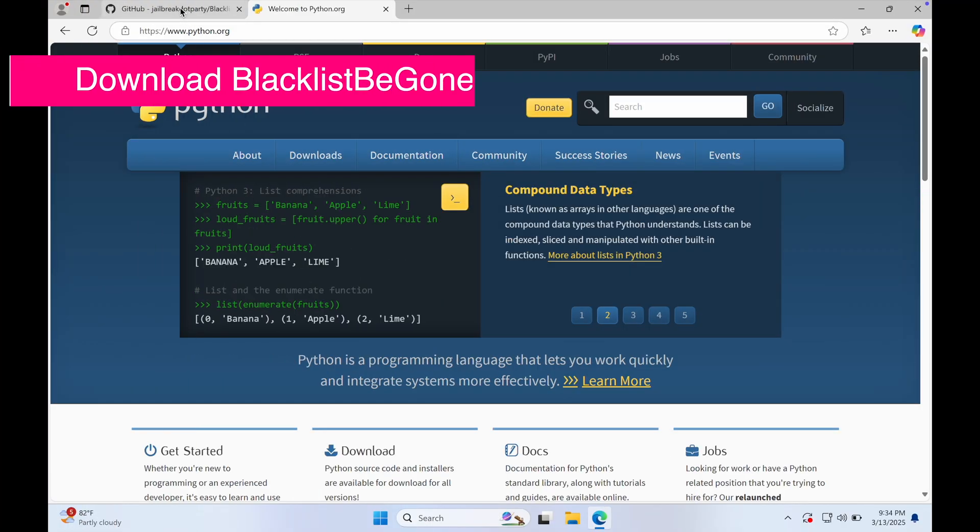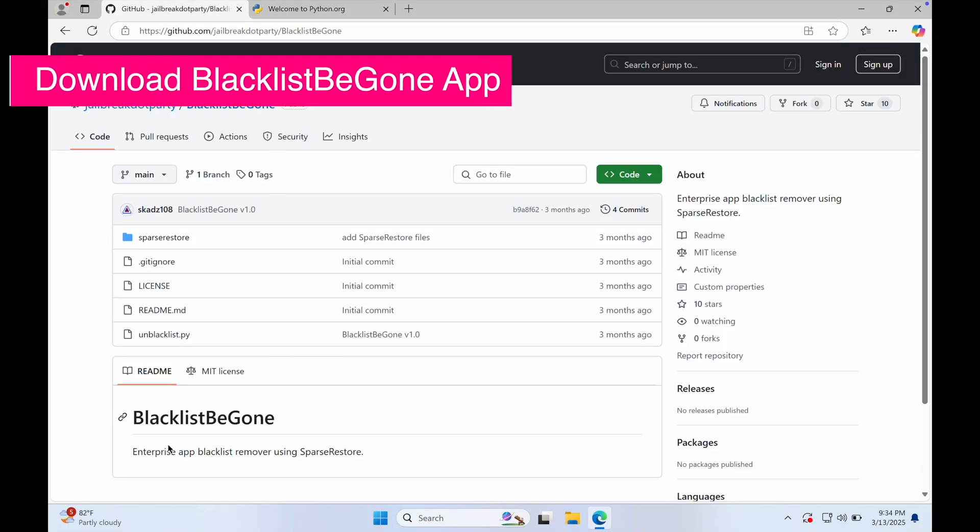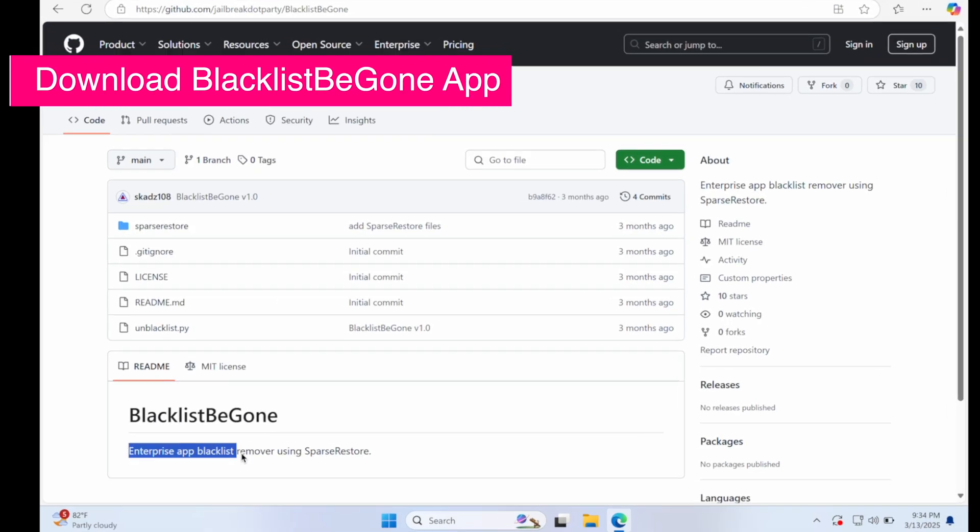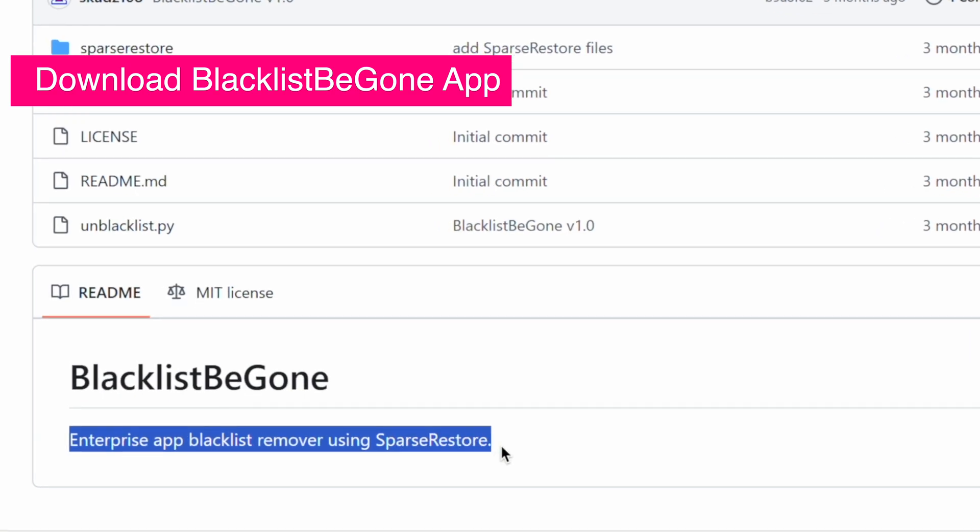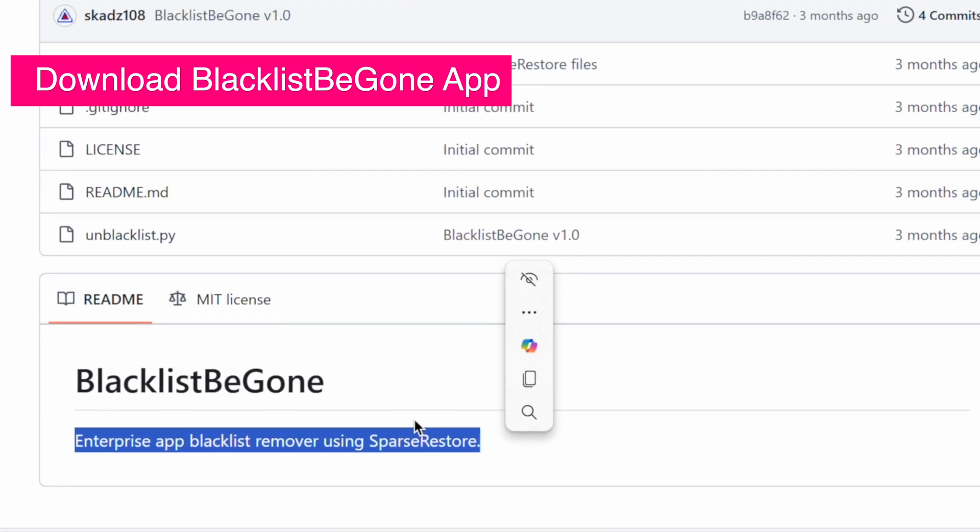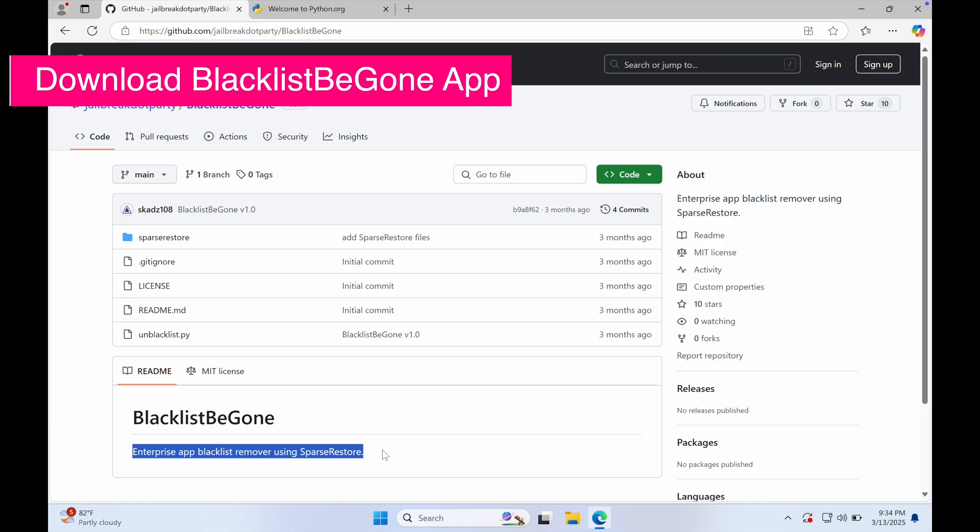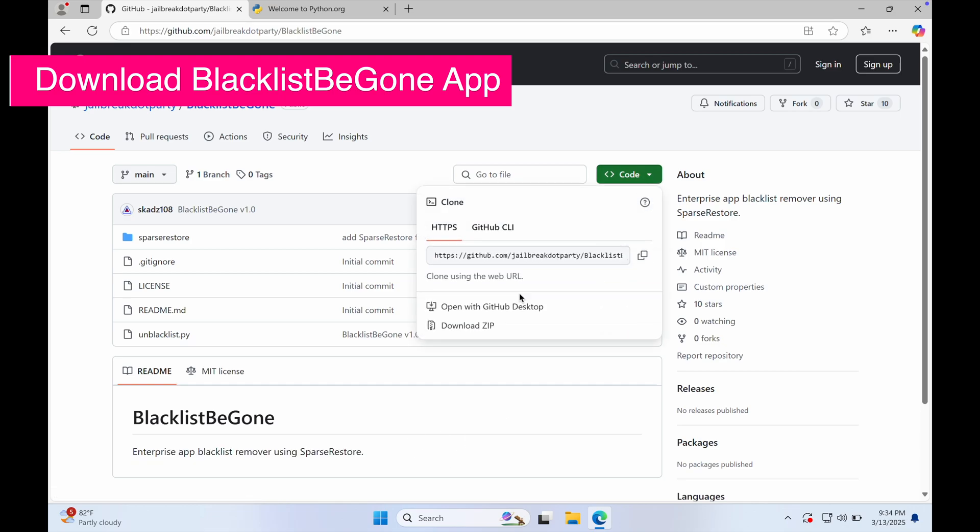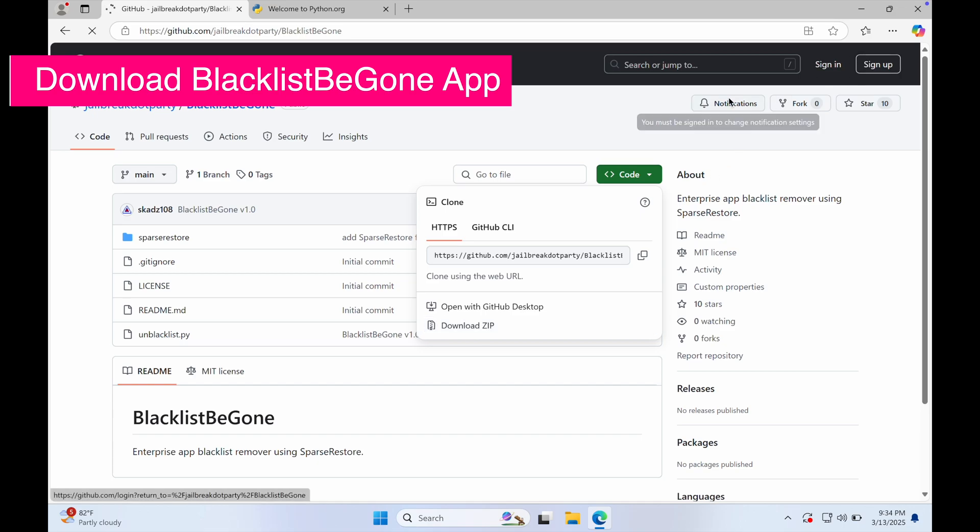After that, let's download the Blacklist Begun script to unrevoke all certificates on your device. Blacklist Begun is a Python script or enterprise app blacklist revoker using sparse restore exploit. With this you can unrevoke all existing certificates like Scarlet and Resign. 'Unable to verify' can be fixed with this app.